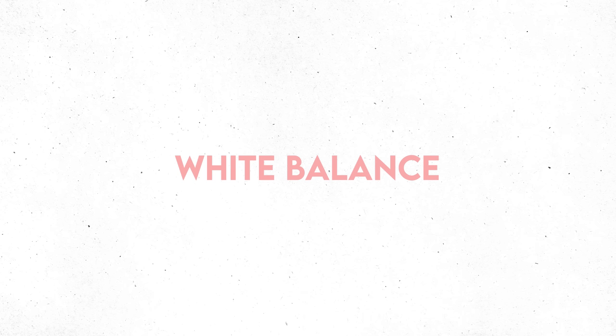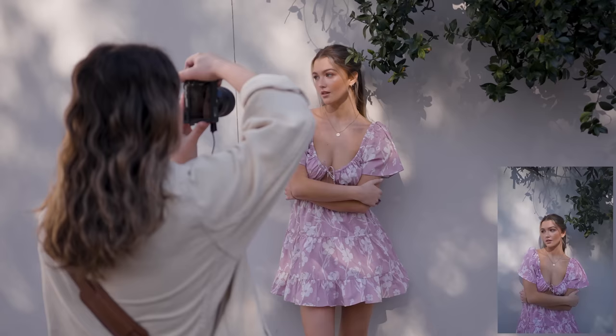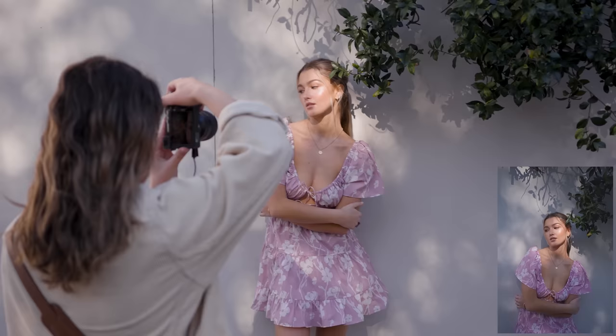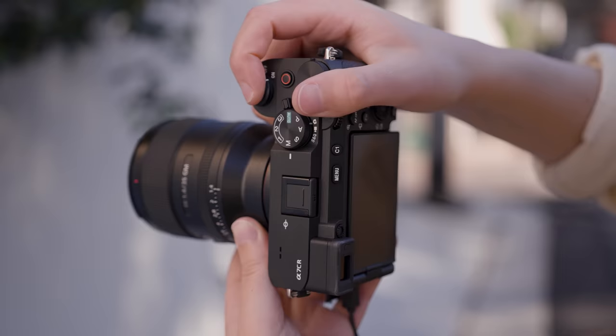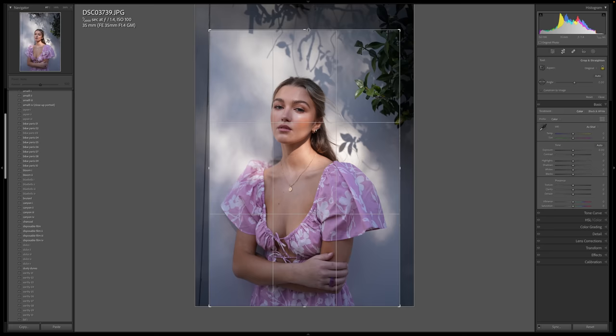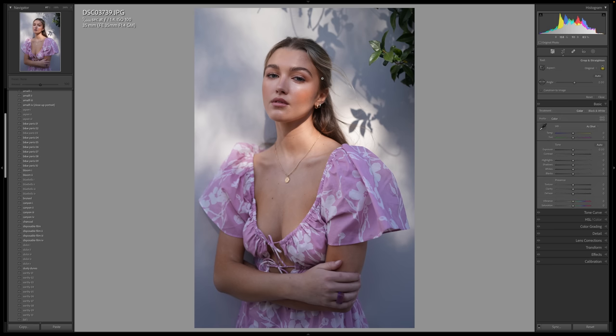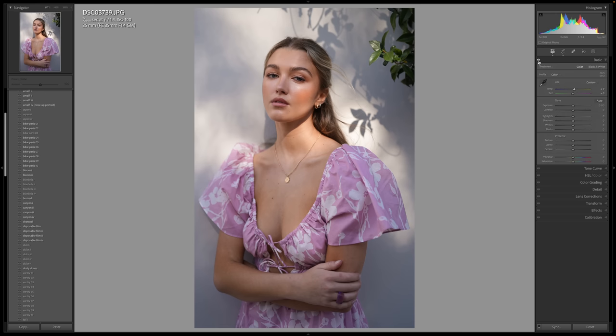Moving on to color. White balance makes a huge difference in what your portrait looks like, especially if you're delivering natural-looking images with minimal editing to your client. For example, this photo was shot in dappled light using auto white balance for a camera review of the Sony a7C R. The white balance was really tricky for the camera to find — the photo is a little too cool and too pink, so the subject doesn't really stand out. I'm going to warm it up with the temperature slider and bring the pinks down with the tint slider. Here's a before and after — it looks so much better with just those two settings adjusted.